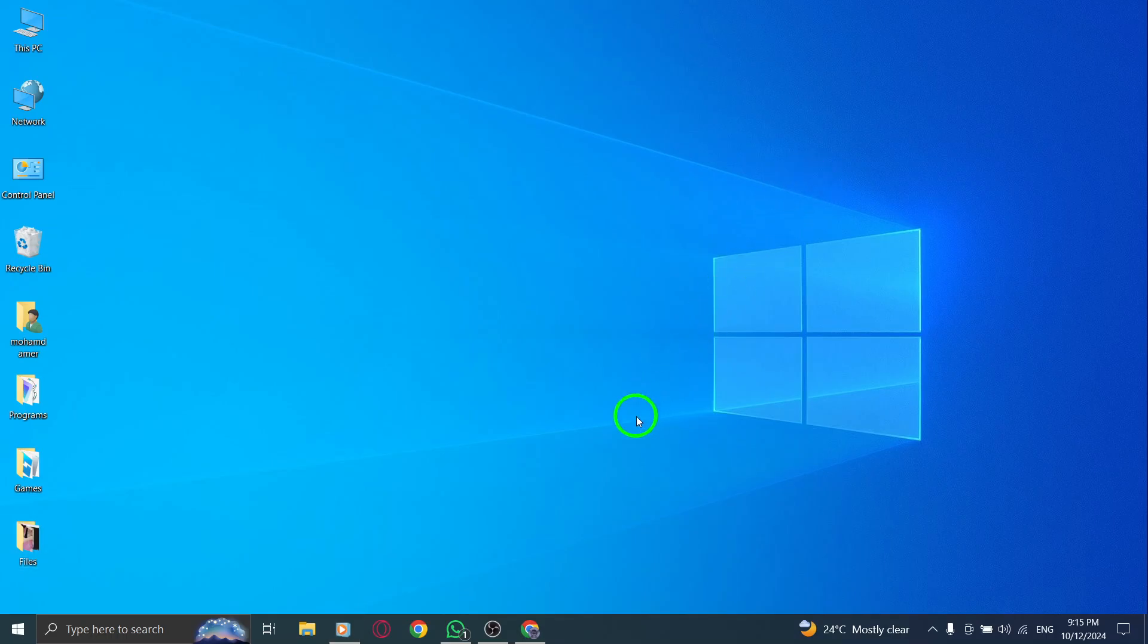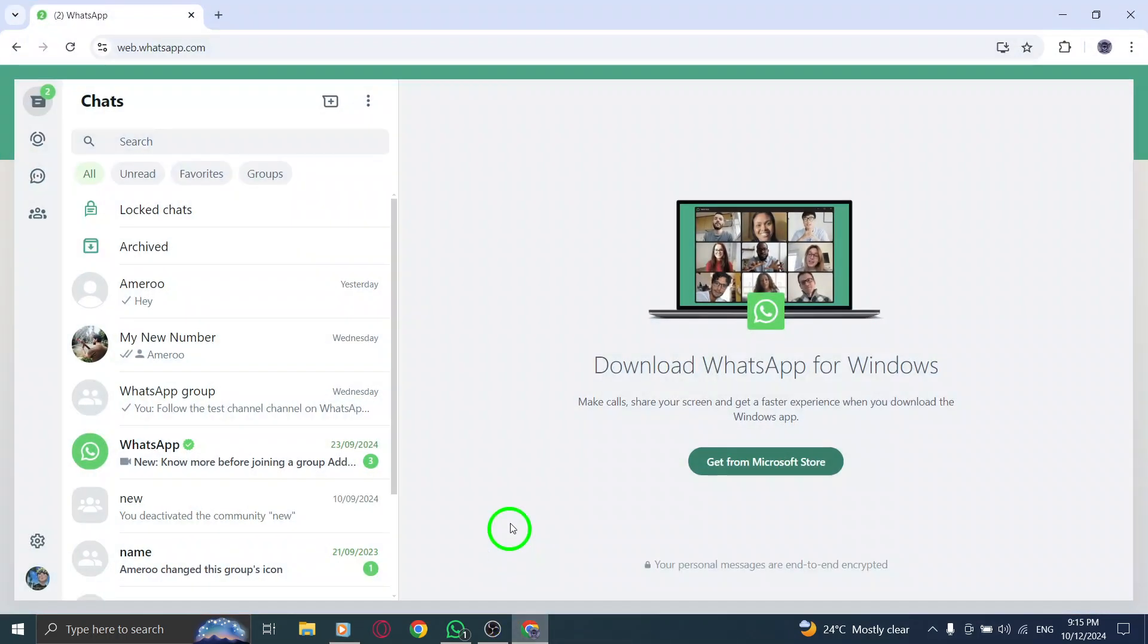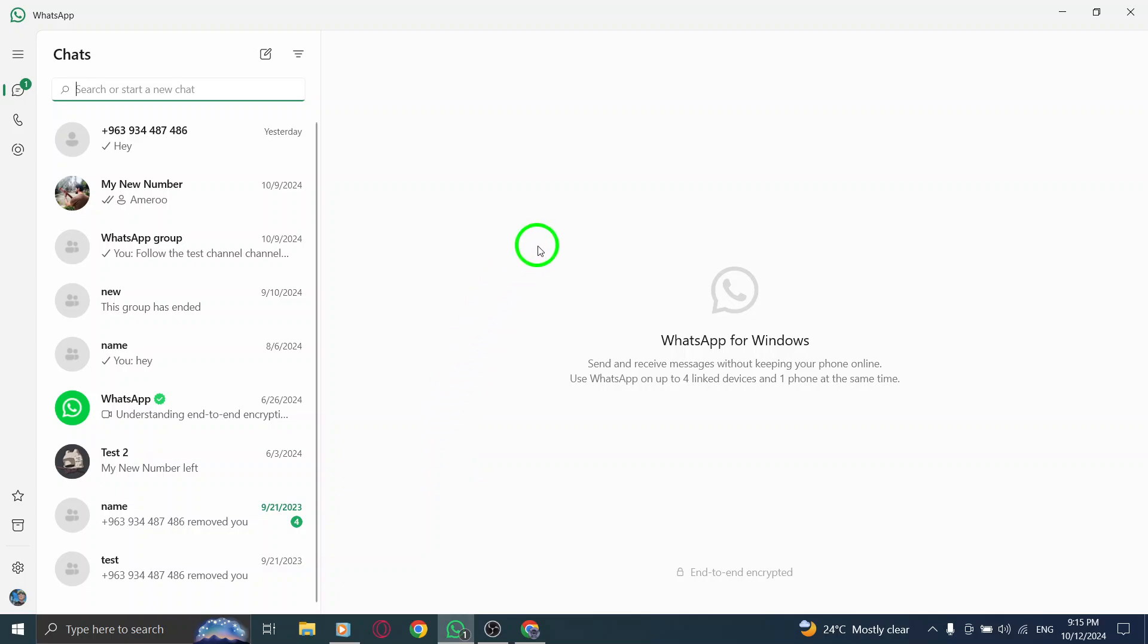First, open WhatsApp on your PC. Whether you're using the desktop app or WhatsApp web, make sure you're logged in and ready to go.